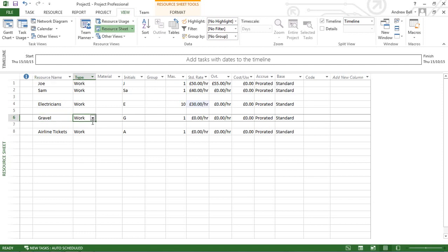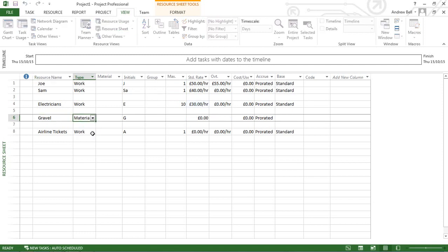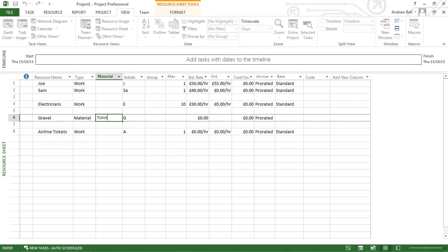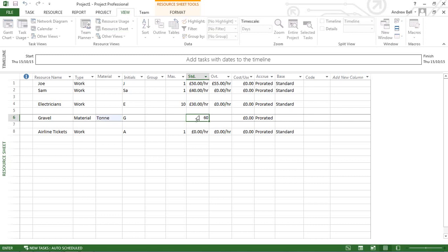Gravel is a material resource. I'm going to buy this material by the tonne, and it's going to cost me £60 per tonne. Because it's a material resource, it doesn't have a calendar.